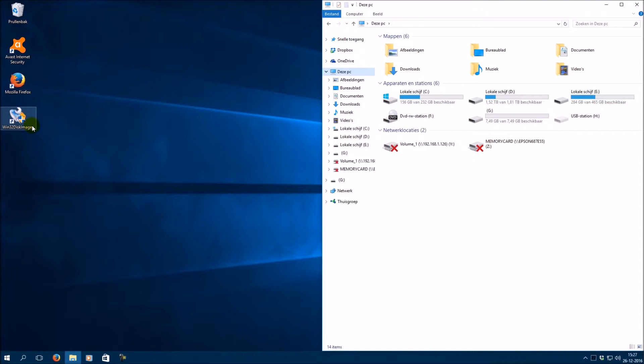The tool that we use is Win32DiskImager. I put the link in the description where you can download the tool. Run Win32DiskImager as administrator.